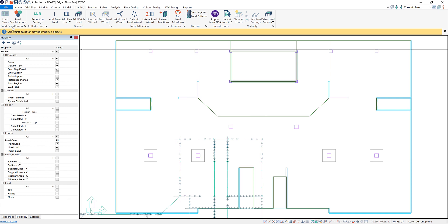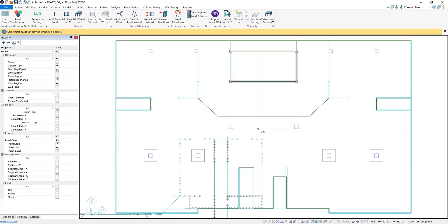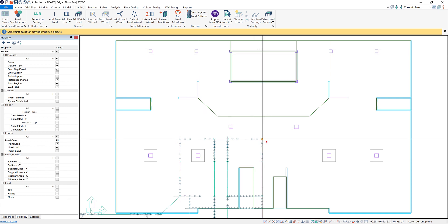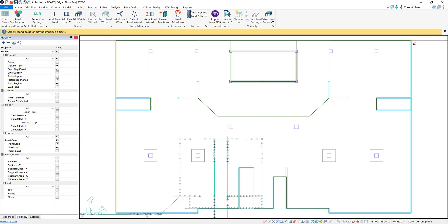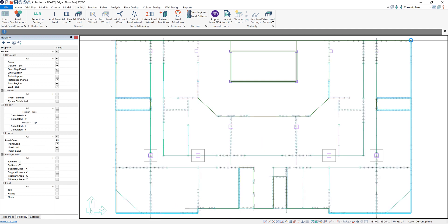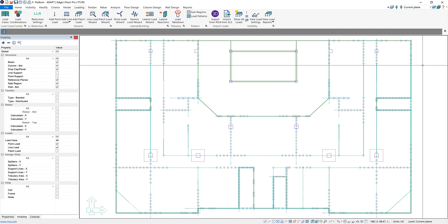Up here at the top it tells us to select the first point for moving those objects. So I'm just going to click on this top right point load and then where I want to move it to which is the top right up here. And now you can see we've really quickly imported all of our point and line loads that we exported from IRISA 3D.